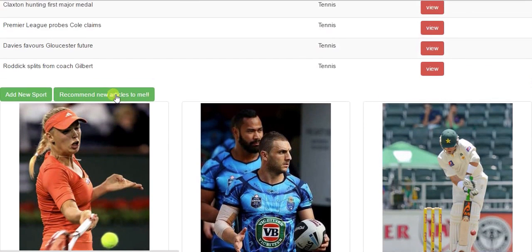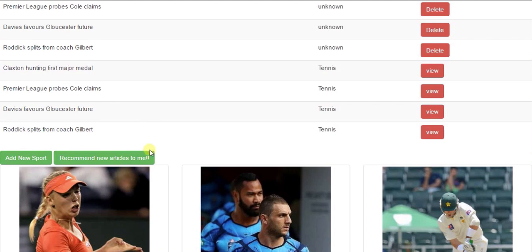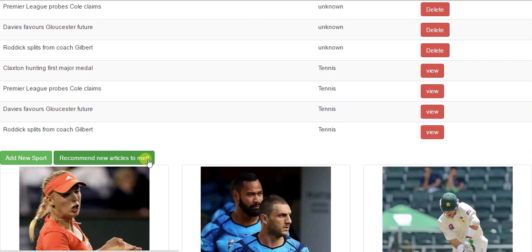Coming to the recommendation system, we have developed an on-demand based recommendation system. When the user clicks on recommend new articles to me, a request is sent to the server from the client having the parameters which are the names of the interested articles.